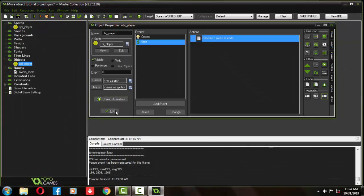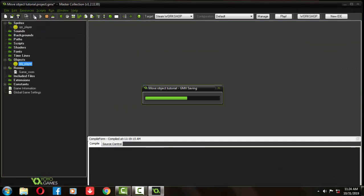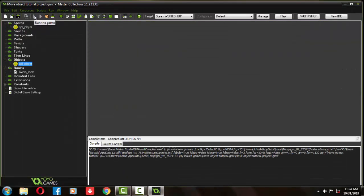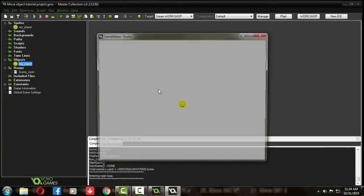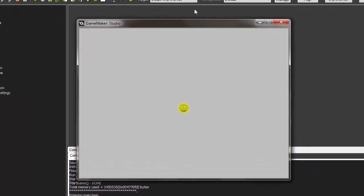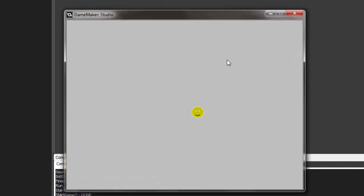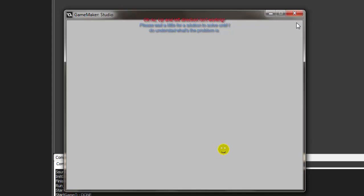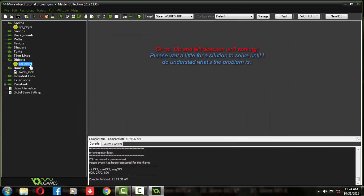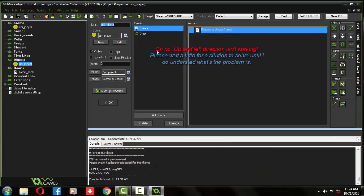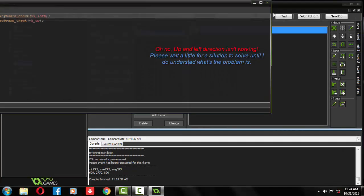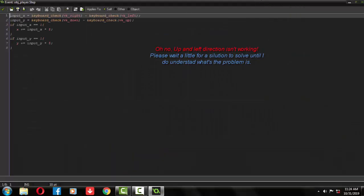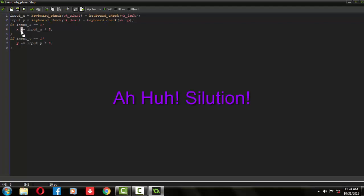Now let's test it by clicking F5 on the play button. Oh no, what's the problem? Up and left button is not working. Wait for a second. I will think about that.